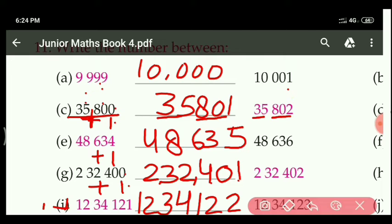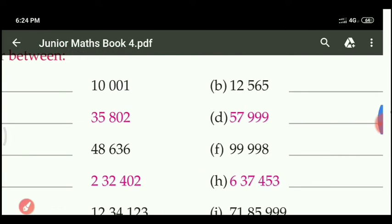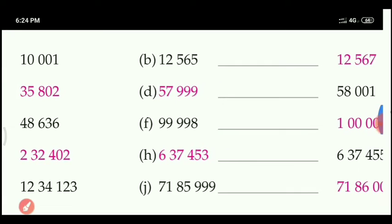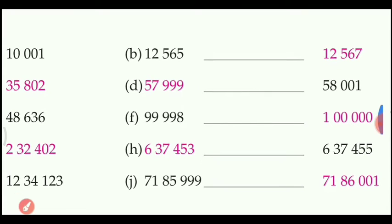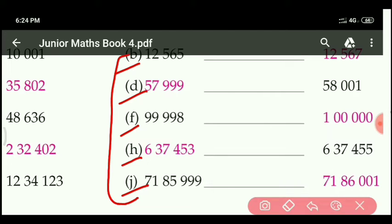As I have done Parts A, C, E, G and I, similarly you will do the remaining parts. Parts B, D, F, H and J - these parts I will give you as homework.